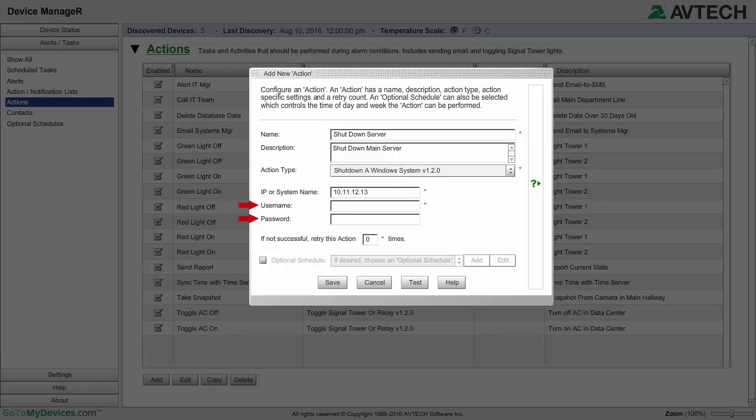In Username and Password, enter the account information for the target system. An administrator level account is recommended so that remote shutdown privileges are allowed.